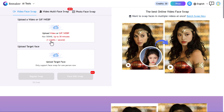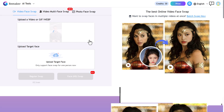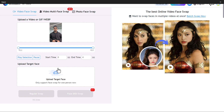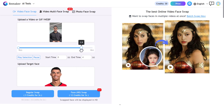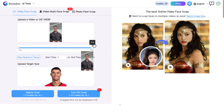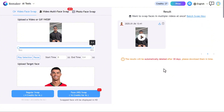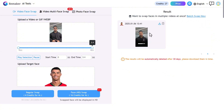After sign up, you can upload your video. It costs one credit per second, and you can upload files up to 500 MB and up to 30 minutes long. Upload your video, then upload the target face, and you can manually choose the duration of your video. Your video will be generated in just a few seconds.